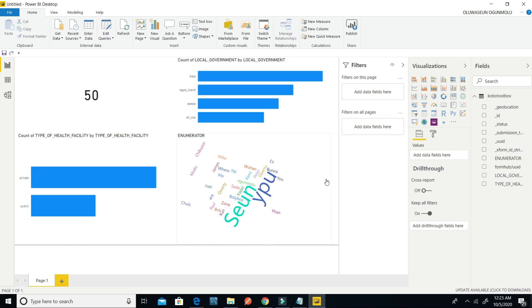I have my data displayed. If I have more data than fits on one page, I can display it on page 2. I can do whatever I like with it.